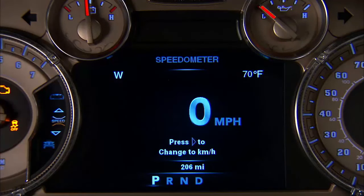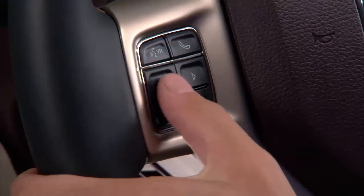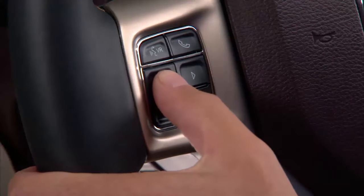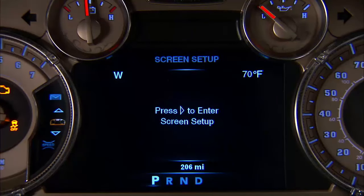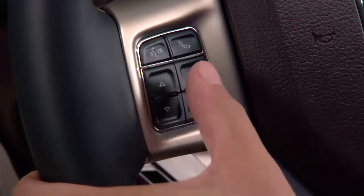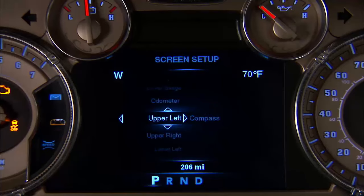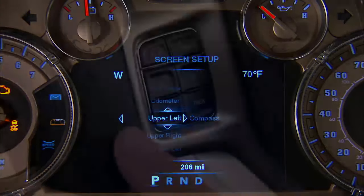To operate the DID, push and release the up arrow or down arrow buttons to scroll upward or downward, and then push and release the right arrow button to select the information you want.